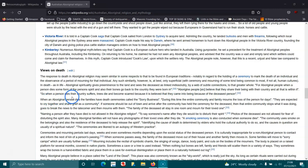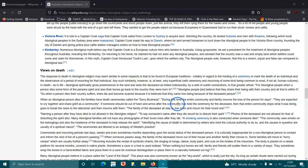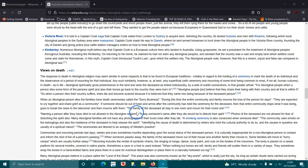When an Aboriginal person dies, the families have death ceremonies called sorry business. During this time the entire community and family mourns the loss of the person. For days they are expected to cry together, share grief as a community. If someone should be out of town and arrive after the community has already assembled for the deceased, then the entire community stops what it is doing, goes to break the news to the latecomer, and then mourns with them. The family of the deceased all stay in that one room and mourn for their loved one.